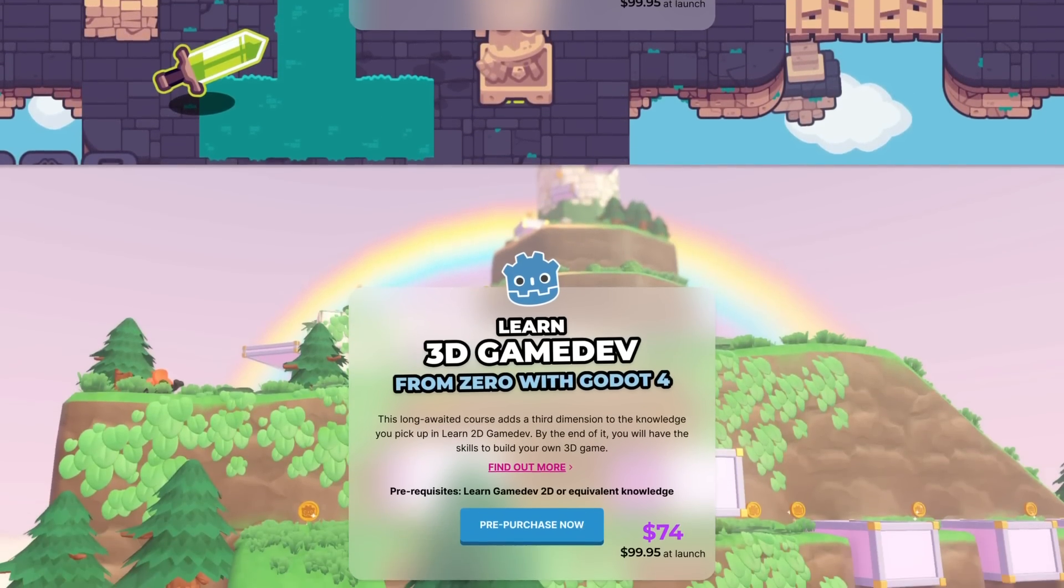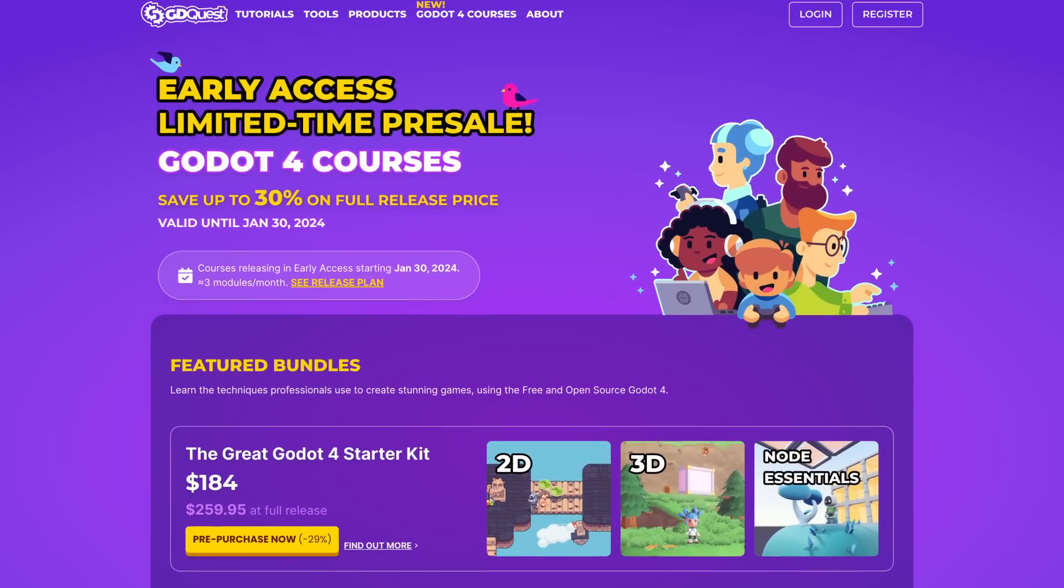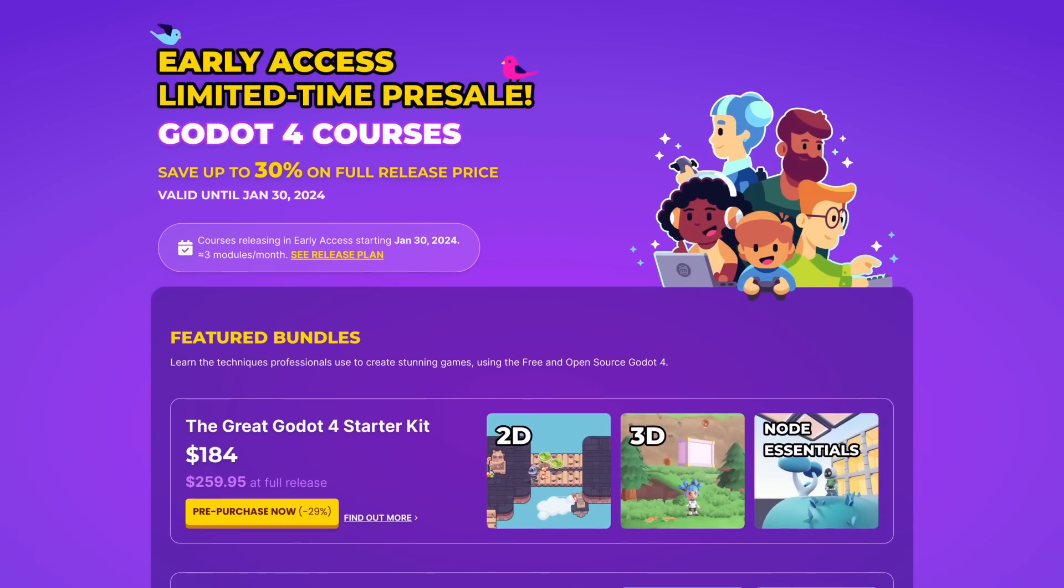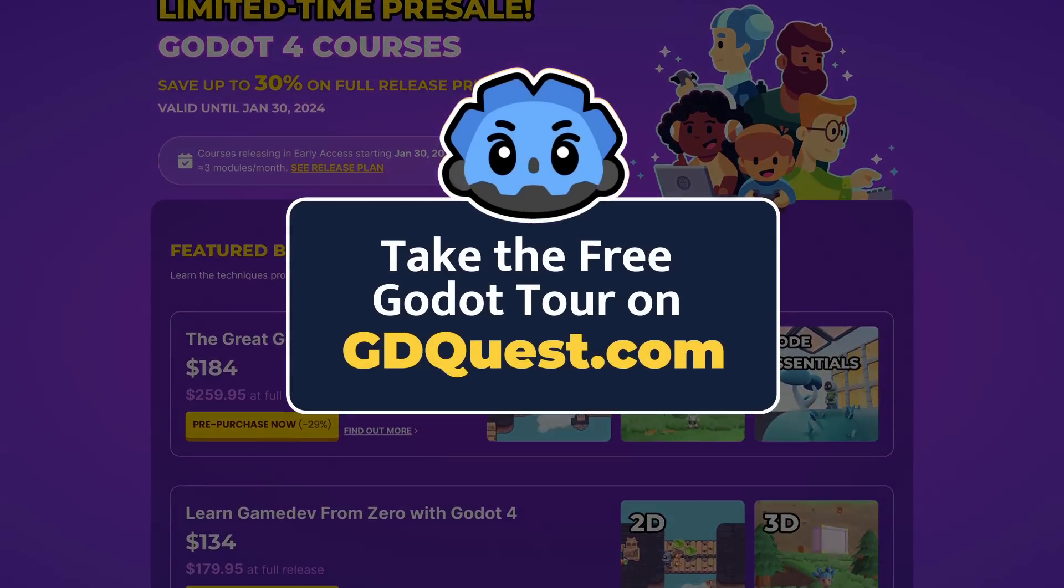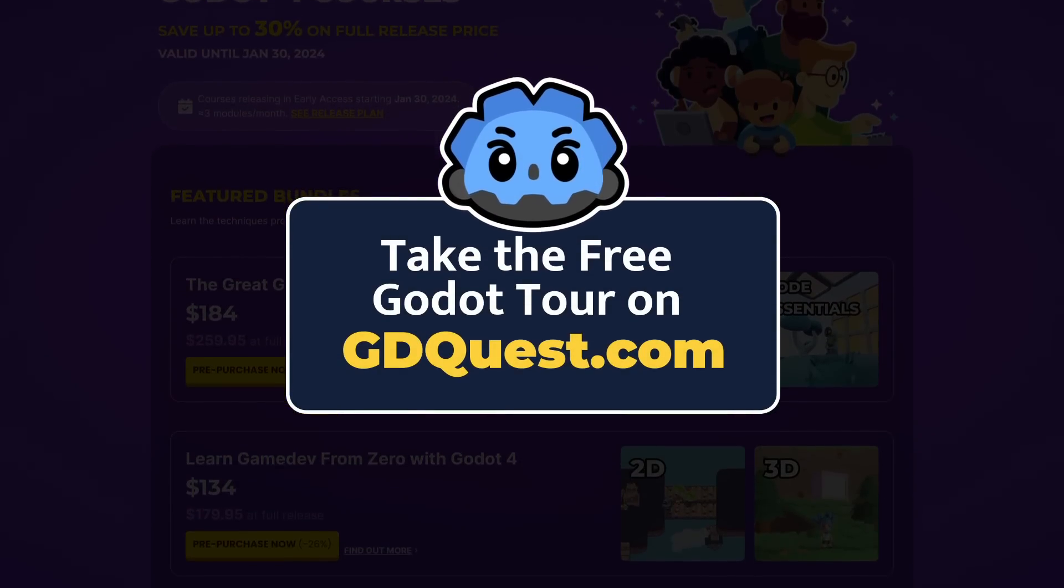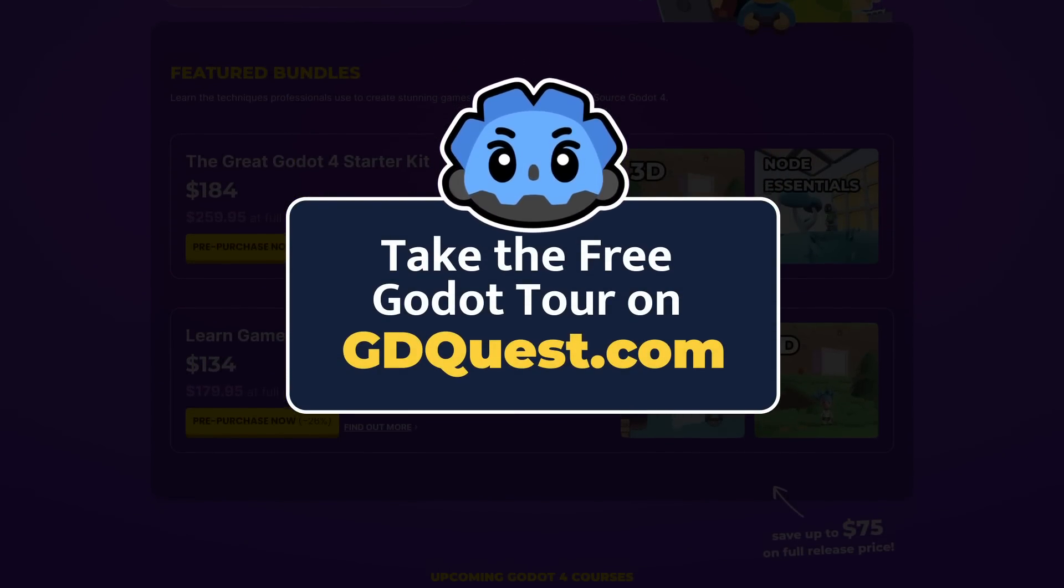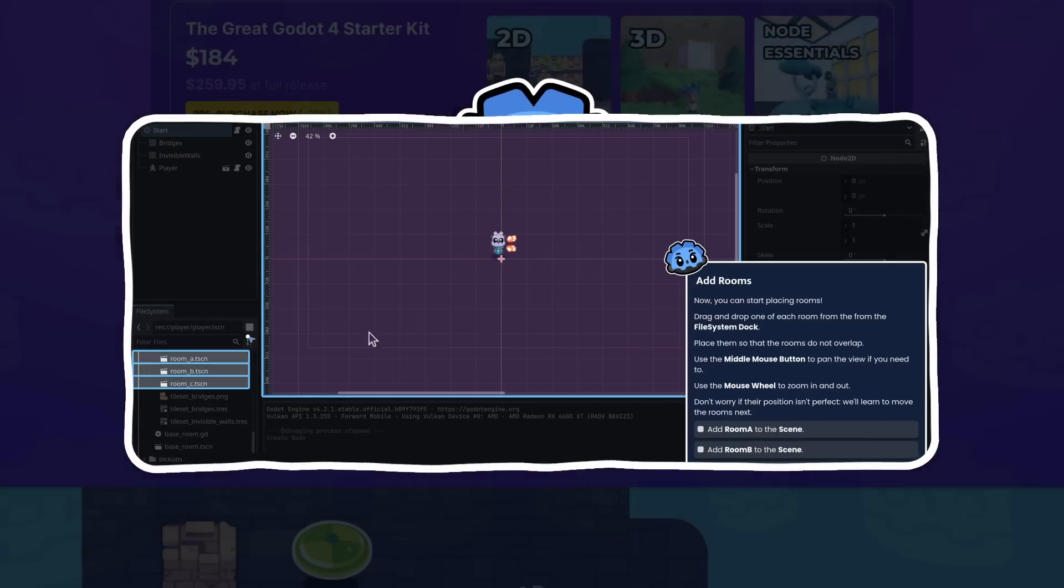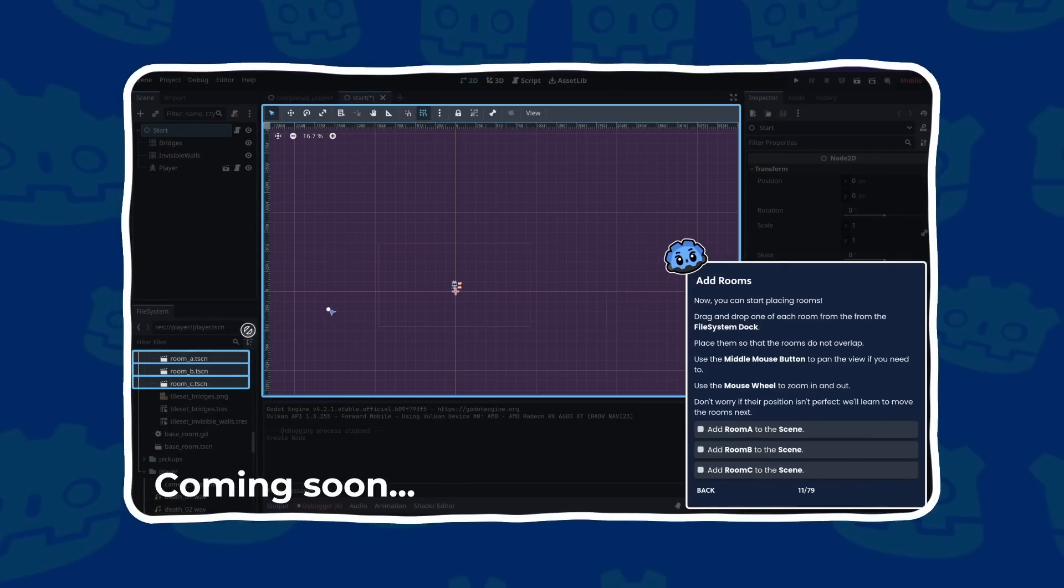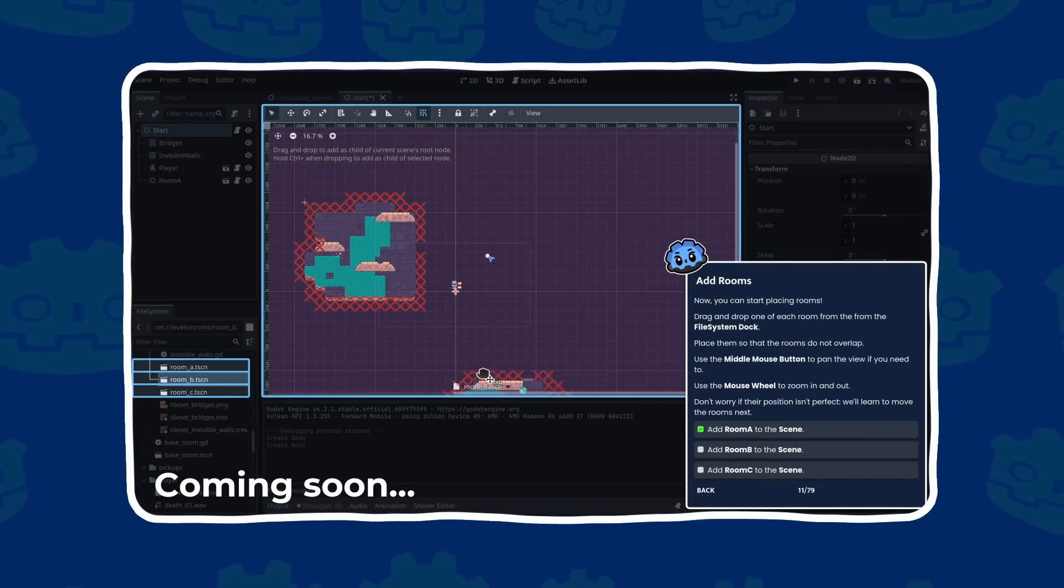It's launching in early access starting January 30. Until then, you can pre-order it below launch price on gdquest.com. In this second Godotour, you'll be able to assemble your first game step by step and put what you've learned here into practice.